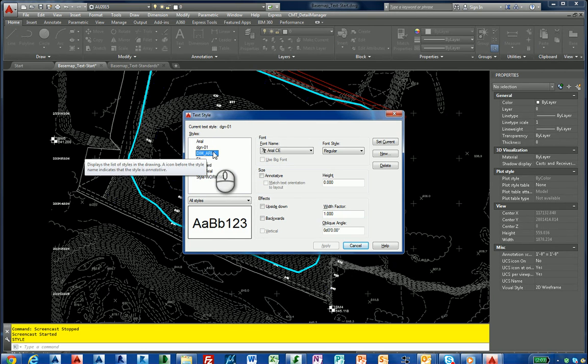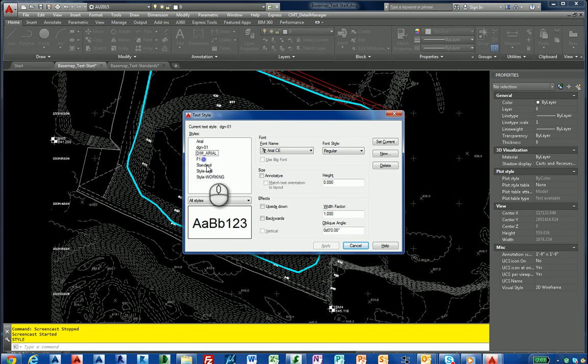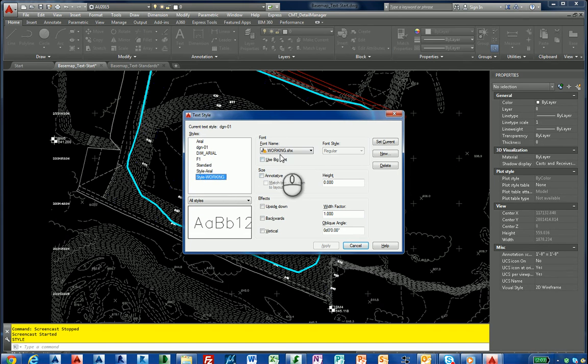F1 standard, style aerial, style working, and this one even has an ignored SHX file. So I'm going to cancel out of there.